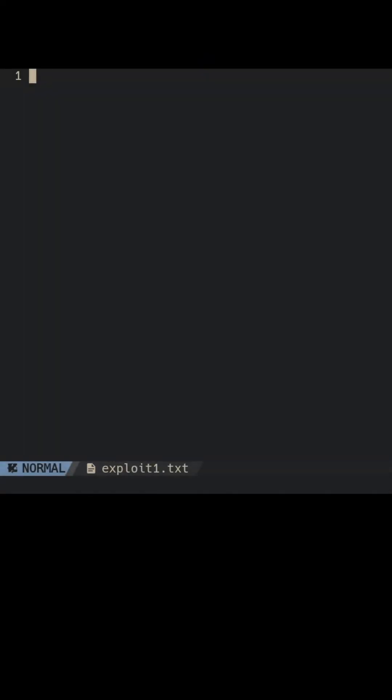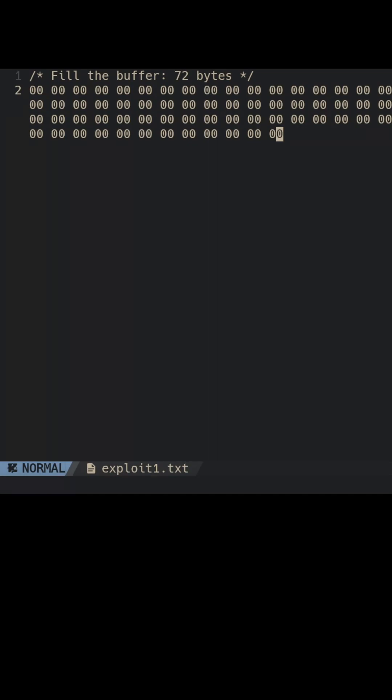Here we construct the exploit string in hexadecimal notation. First we fill the buffer with an arbitrary value. Once the buffer is full, we write the value that will replace the return address.